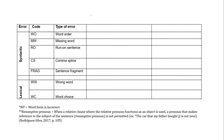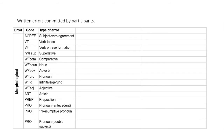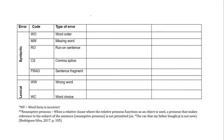The error taxonomy includes syntactic errors: word order, missing word, run-on sentence, comma splice, and sentence fragments. Lexical errors fall into two categories: wrong word and word choice. The difference lies in severity — wrong word interferes with meaning, whereas word choice does not significantly interfere with the meaning of the text.